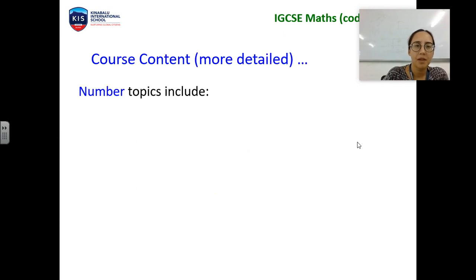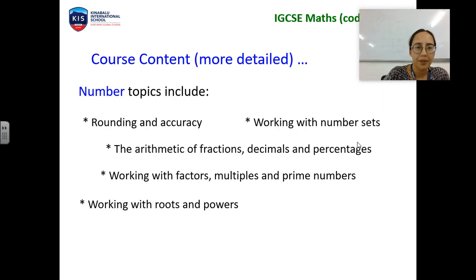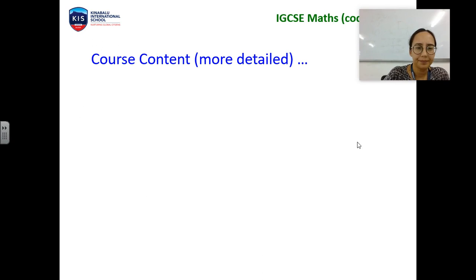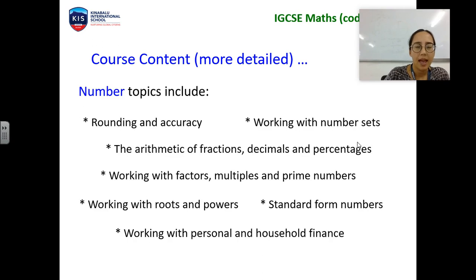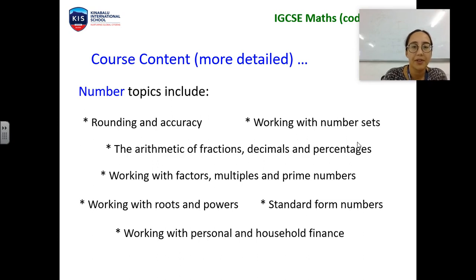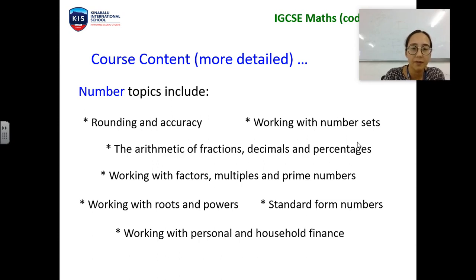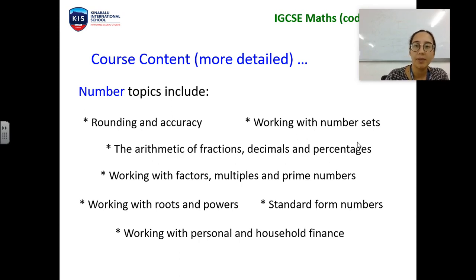The number topics are here and most of these you will have seen already before, as you do currently in Year 9. For example: fractions, decimals, percentages, standard form, multiples and factors. We would build upon those that you already have.